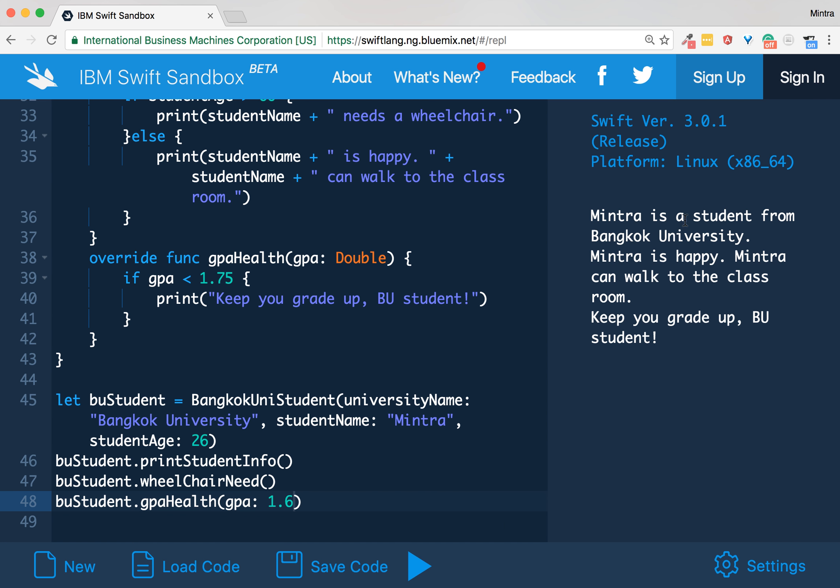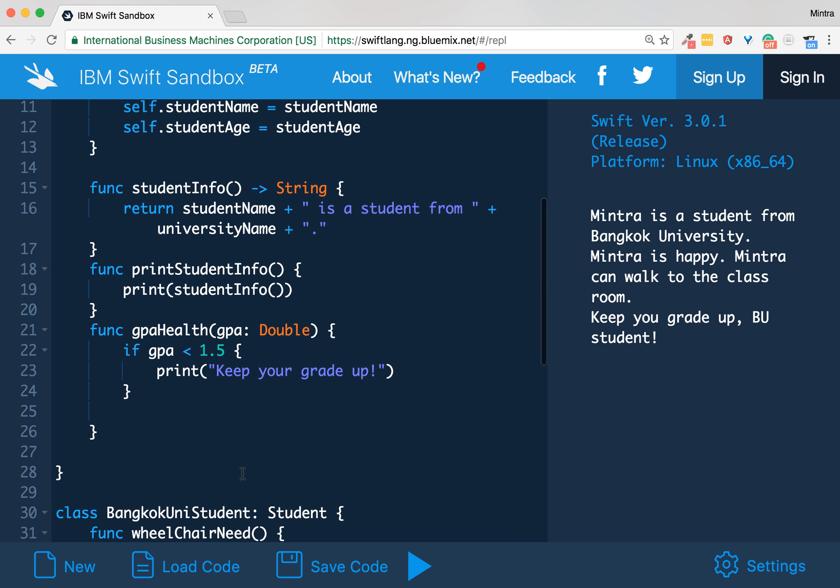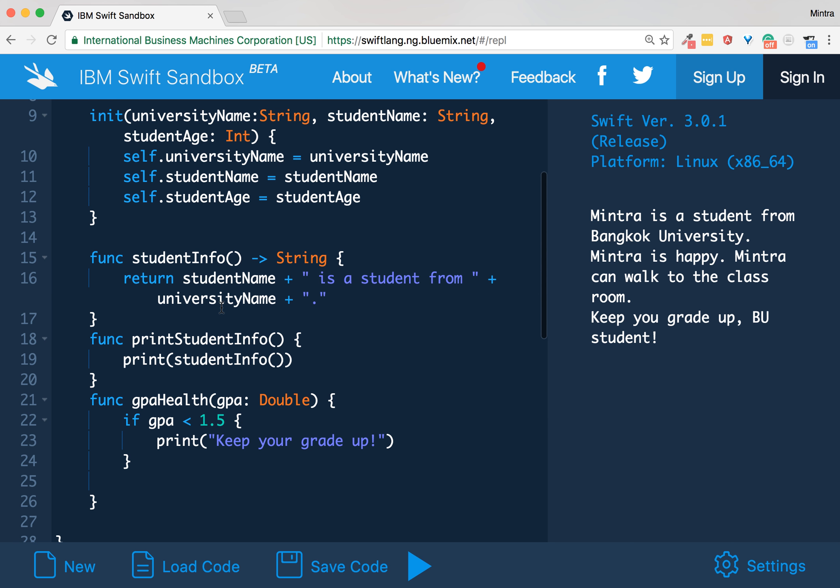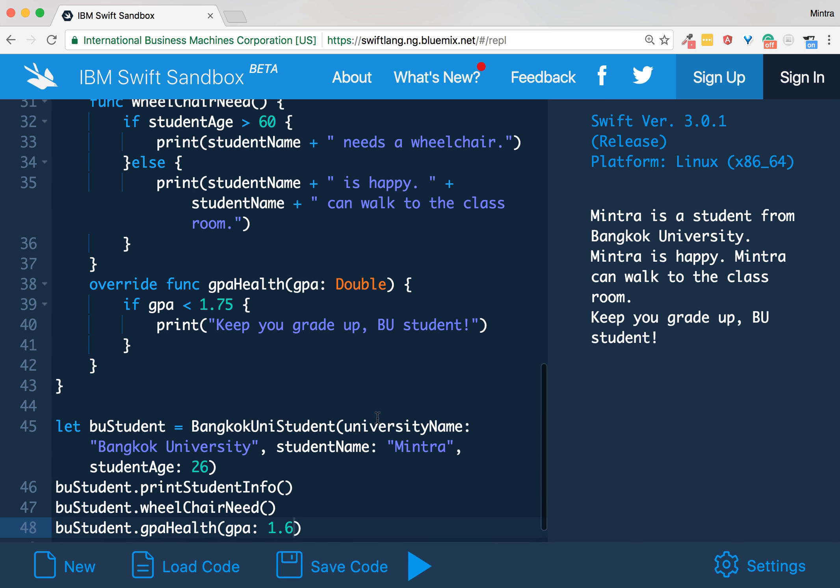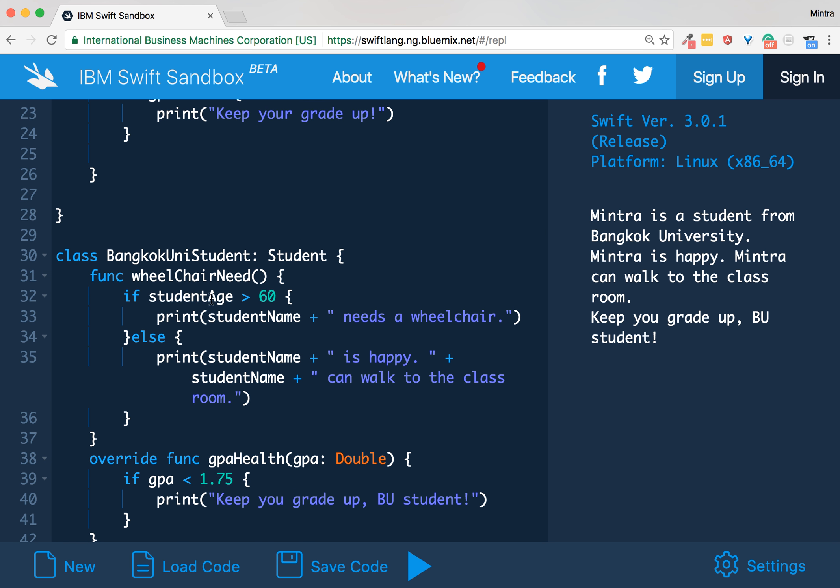Mintra is a student from Bangkok University - this comes from printStudentInfo, right? Mintra is happy. Mintra can walk to the class. This comes from wheelchairNeed.